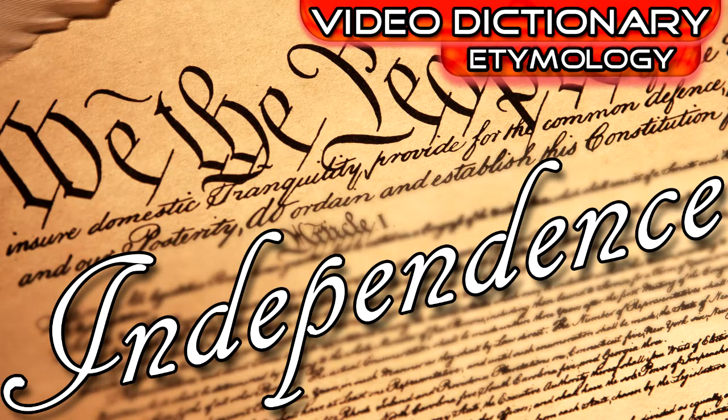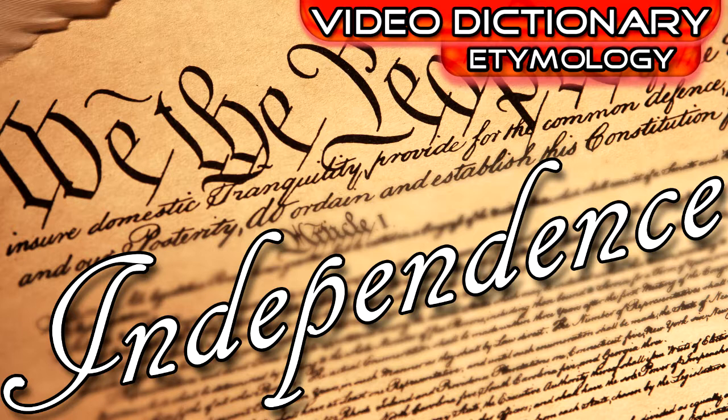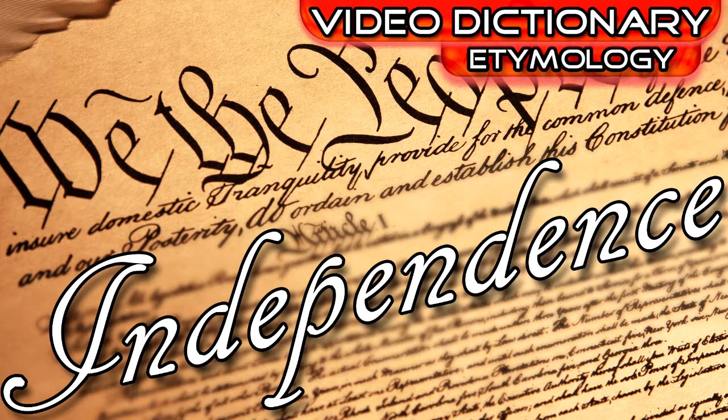Welcome to the Video Dictionary, where we explore the history and language behind the words we use every day. If language and history are subjects you're interested in, please consider subscribing so you never miss a word.